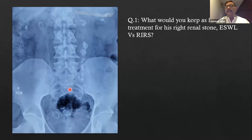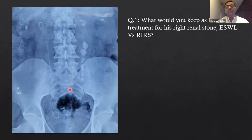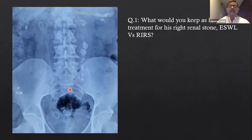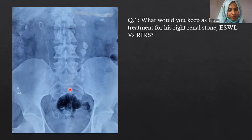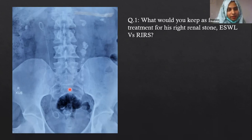According to the guidelines, anything more than 1 cm should be treated by RIRS rather than lithotripsy — particularly for this obese gentleman. The majority opinion is that RIRS is the appropriate management. Should we proceed with RIRS given the DJ stent on the right side?